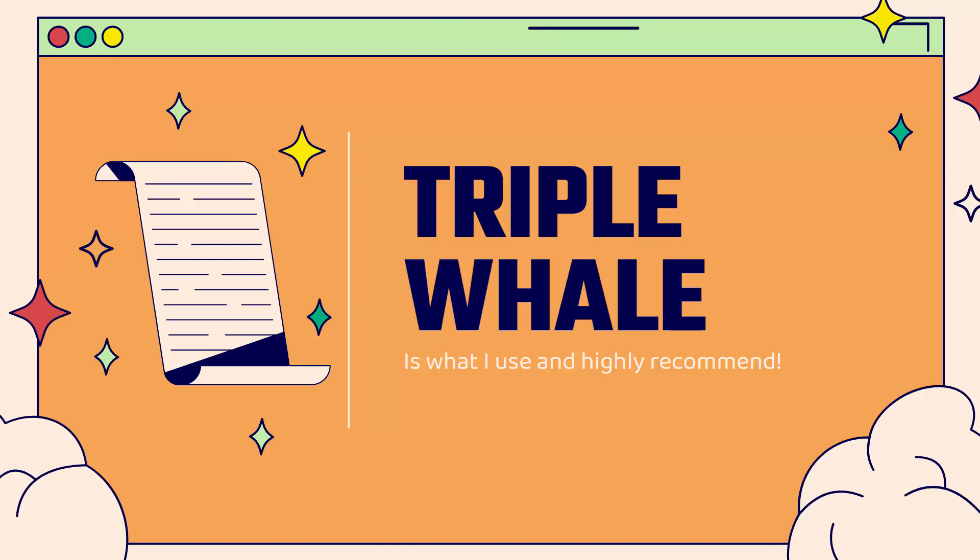Triple Whale does a great job of solving exactly what I was talking about, giving you that full transparency into the numbers, the attribution, what ads are working, what products are being sold, how many clicks, what's the conversion rate—the real numbers and stats that allow you to make data-based decisions that are going to help your business grow.